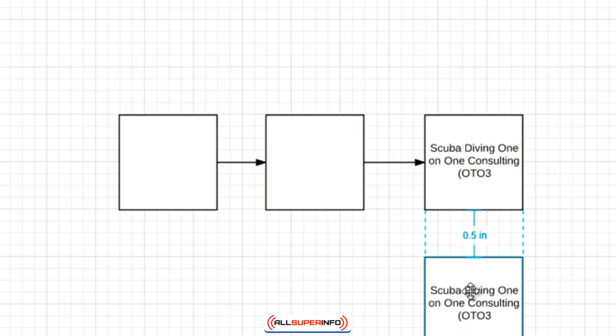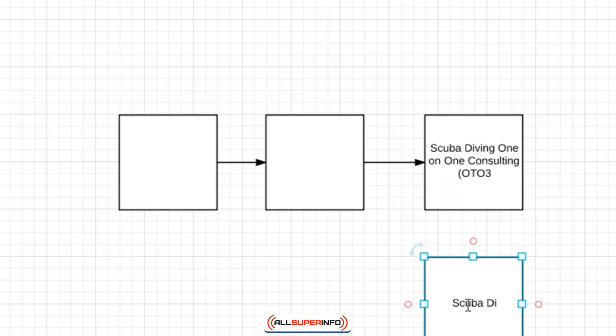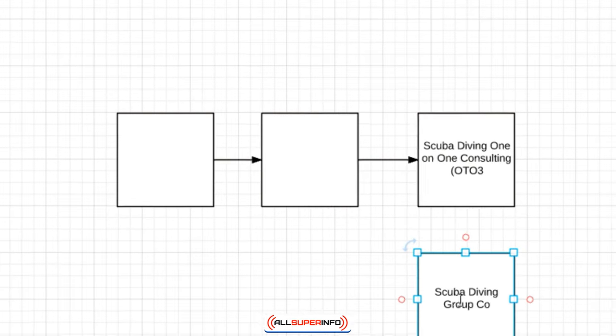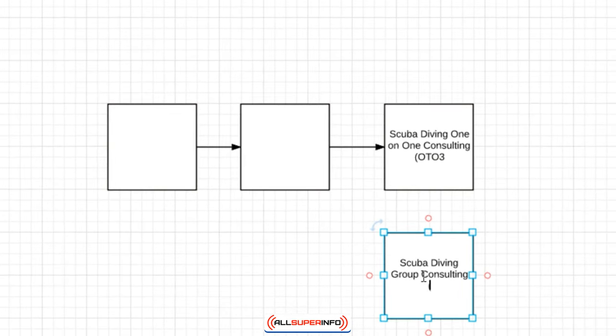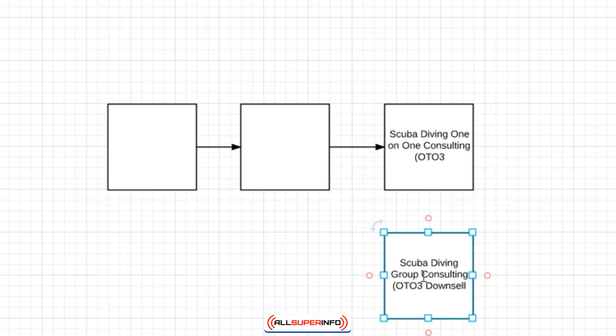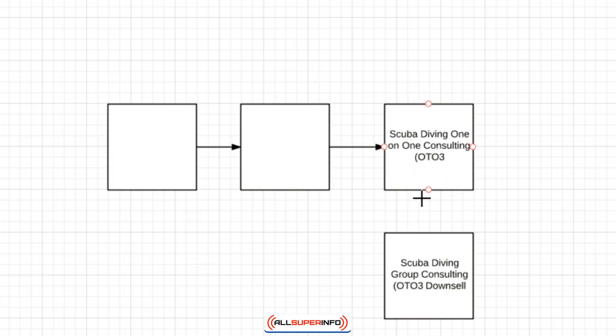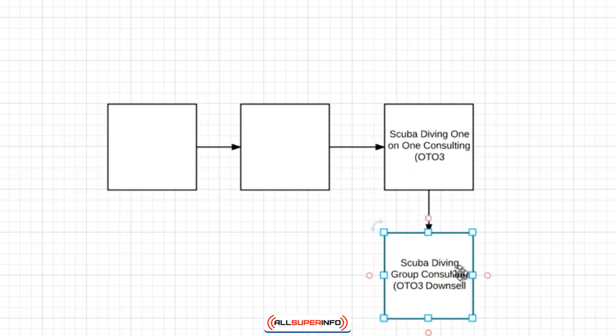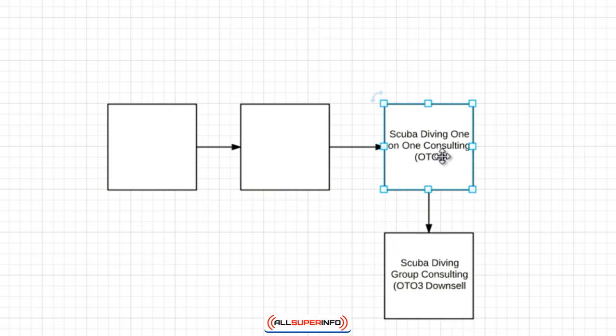And with the service based business you could do that, and then you could do a downsell. So somebody could not afford that, they could have something like a scuba diving group consulting, and that can be OTO 3 downsell. So a downsell is basically if somebody says no to this, they are then presented with this. That's basically how it works.